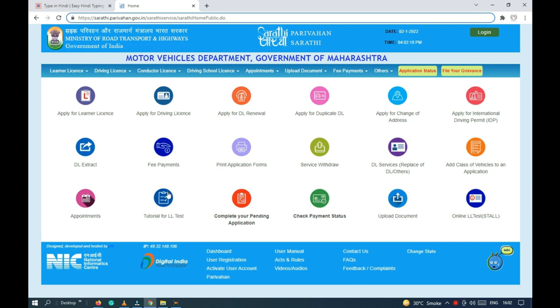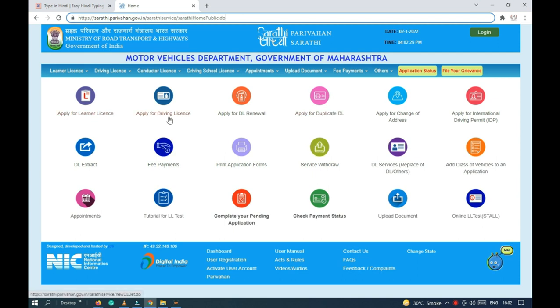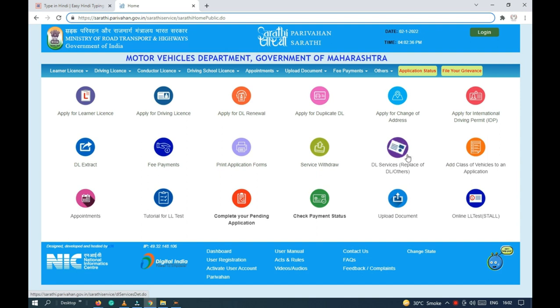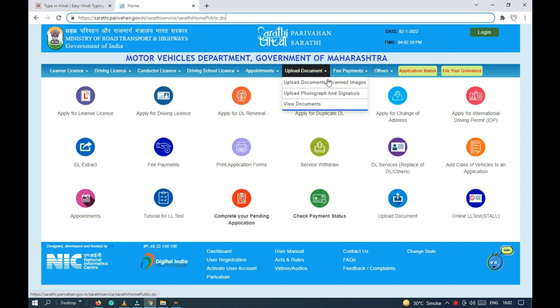Before, I already told you about how to update a mobile number of driving lessons. Now I will show you how to update a mobile number for your driving license.